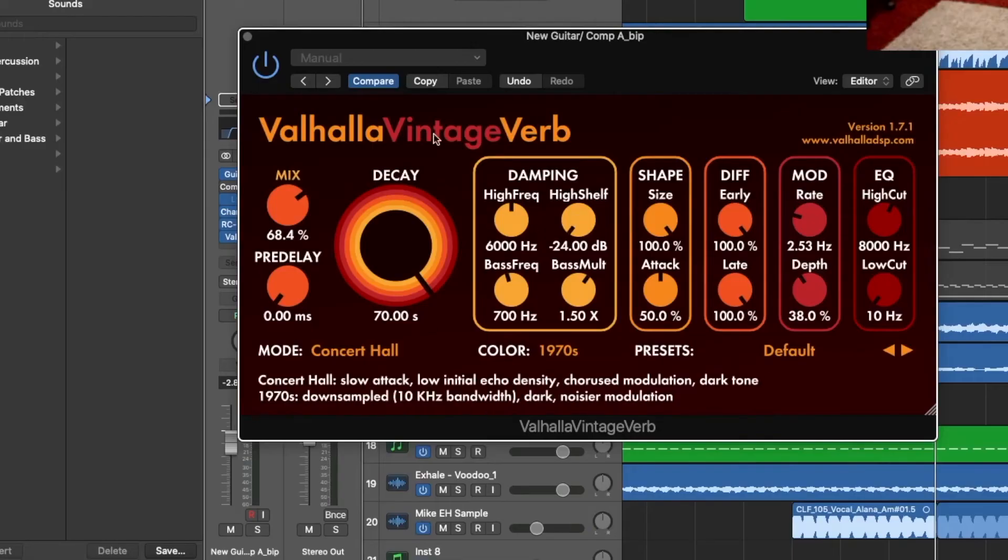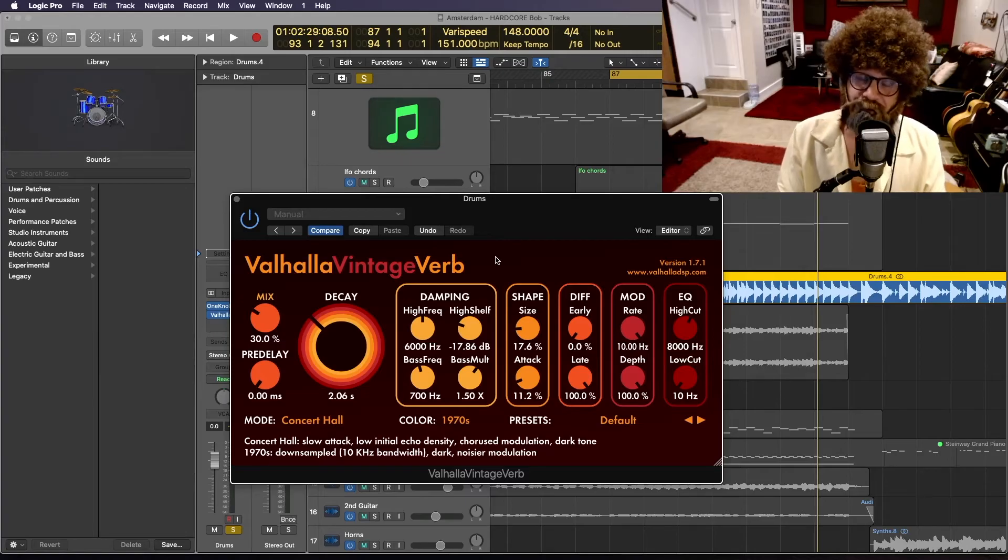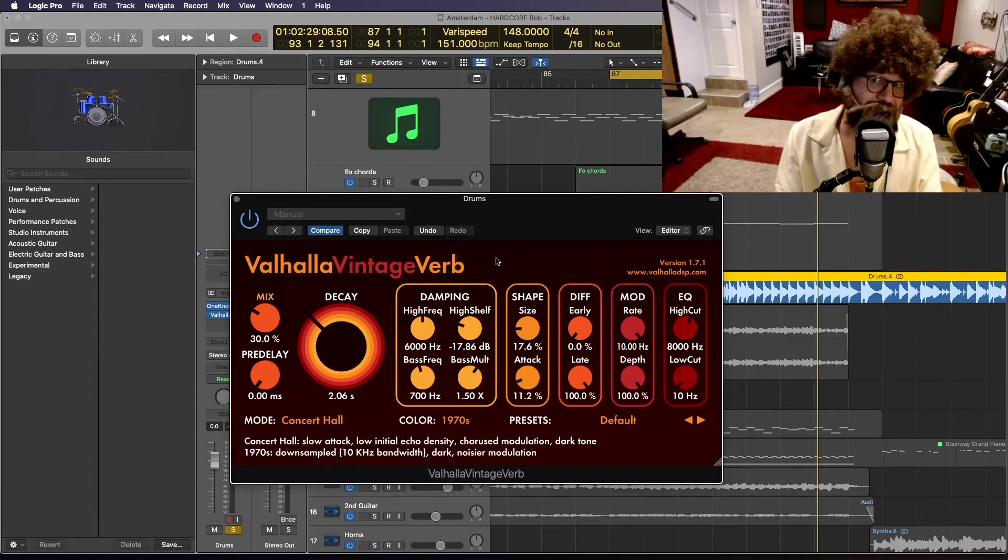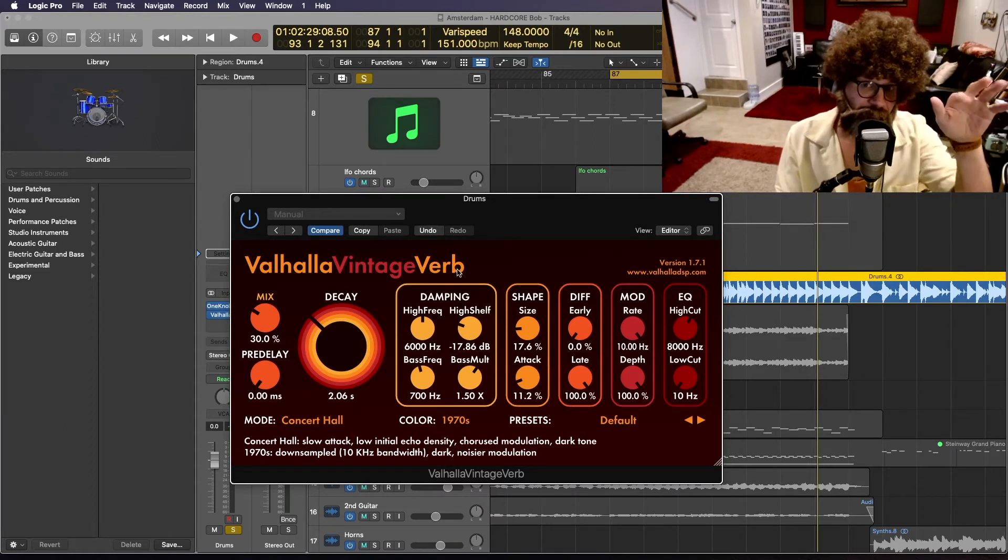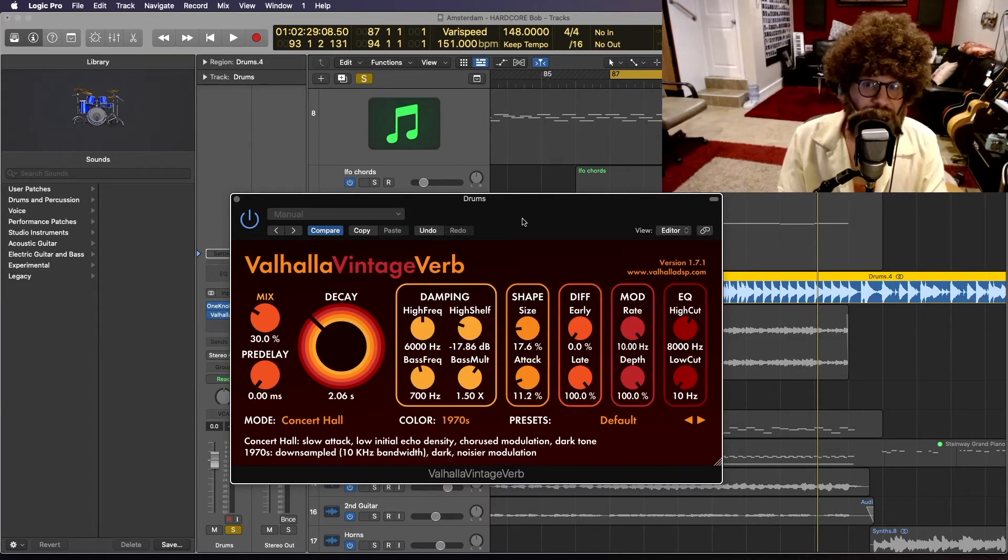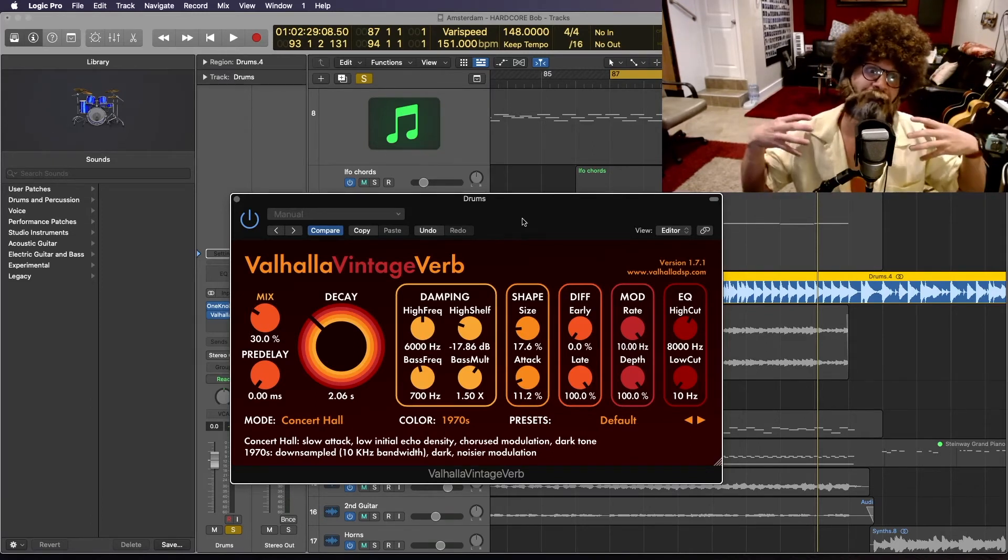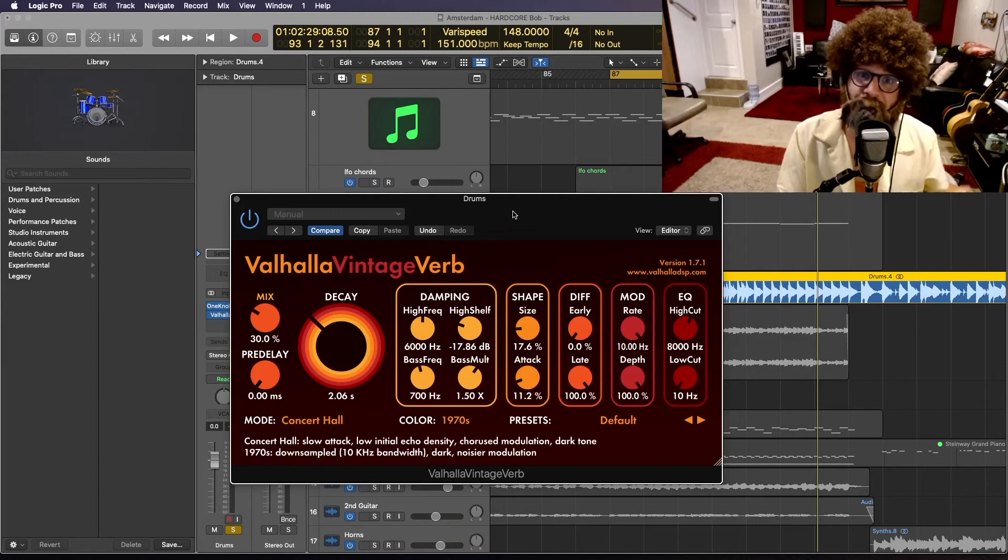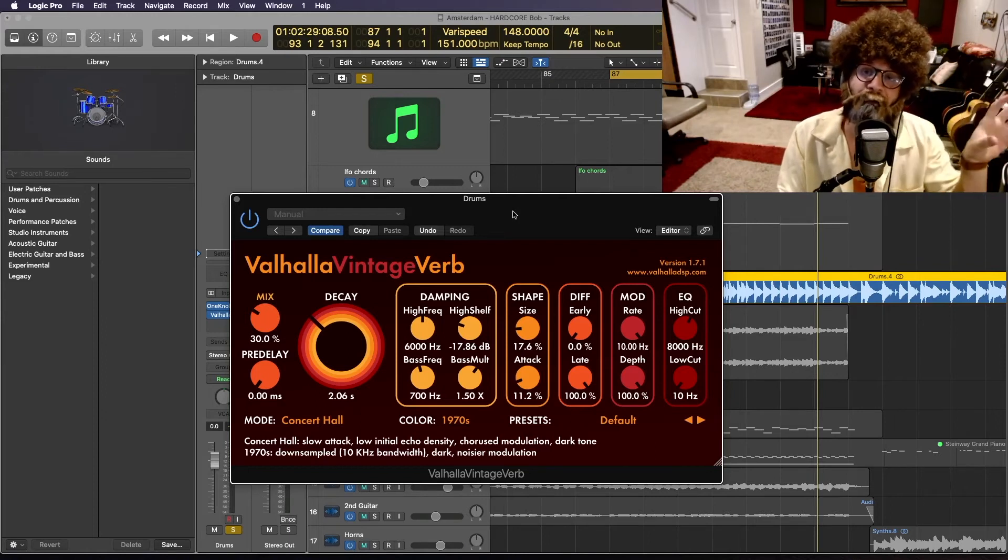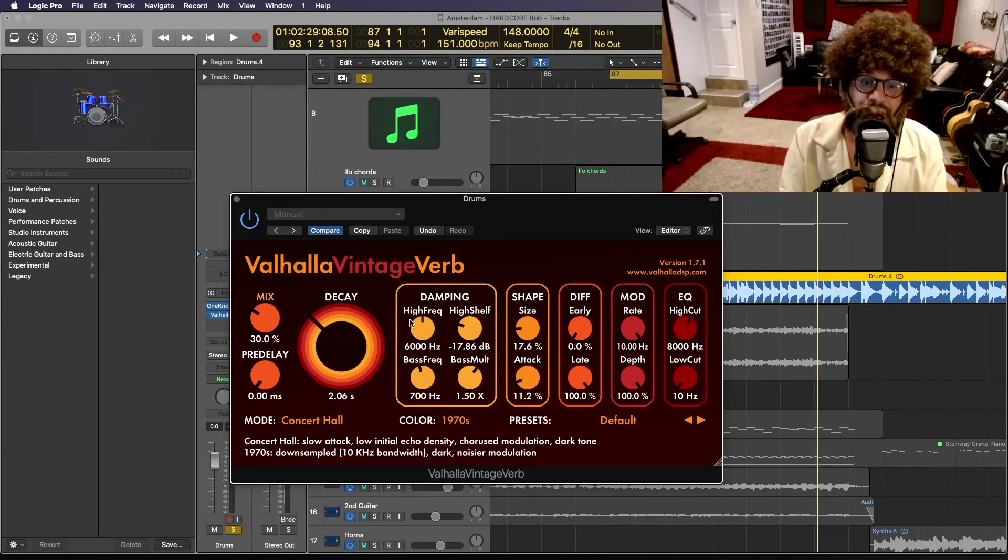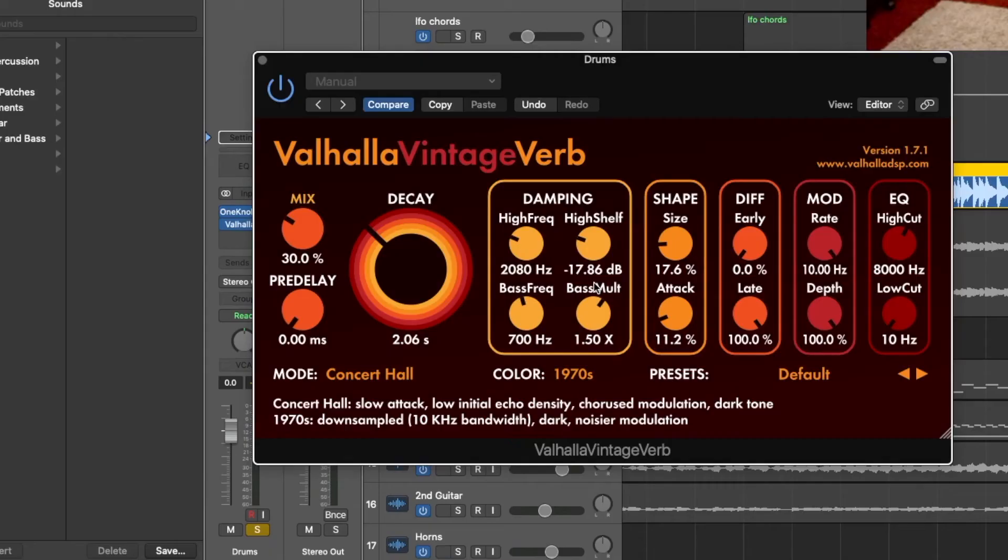Now over here we have our damping console. Now damping of course is very much what it sounds like. It essentially dampens the higher frequencies that maybe you don't want. Reverb can be a very costly decision, because in your mix it'll take up a lot of frequency space. And so if you'd like to clean up some of the high and make room for other high things, you might want to dampen these high frequencies.